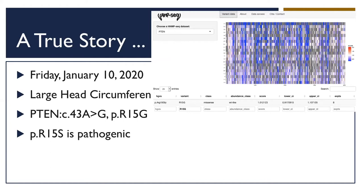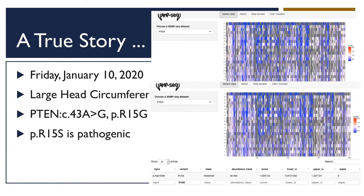The score is 1.02, classified as wild-type-like — that was kind of disappointing. I thought we might have an answer for this patient. I then looked up the known pathogenic variant at the same position, which is classified as pathogenic by multiple laboratories, and it has a score that's almost exactly the same — also classified as wild-type-like. So what do I do with this information as a clinician for this patient?